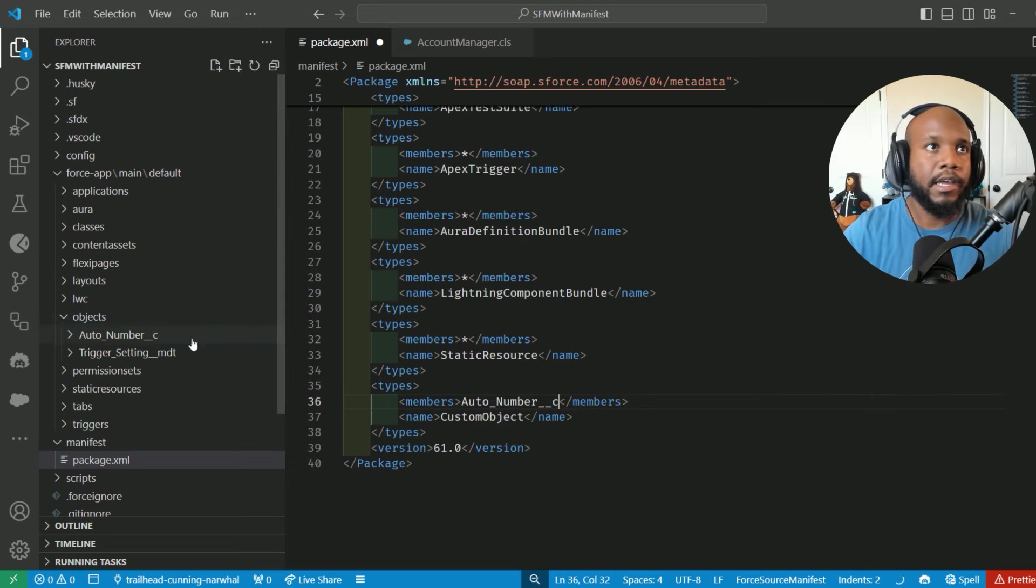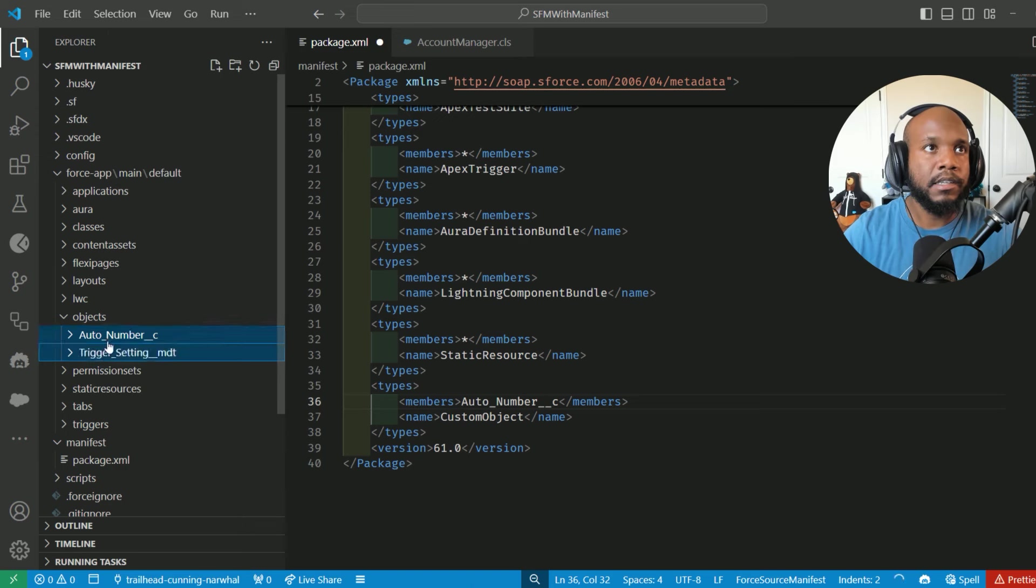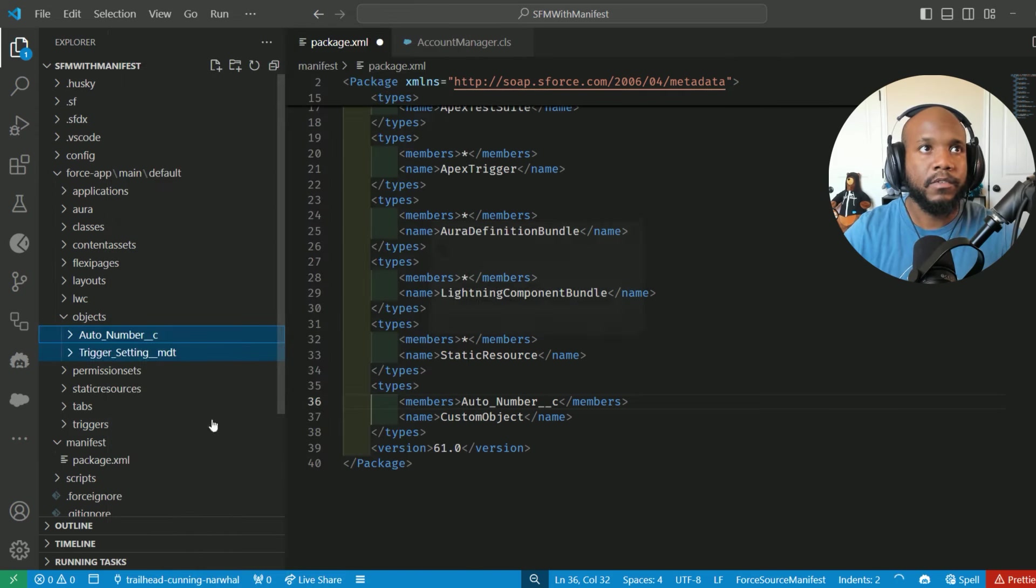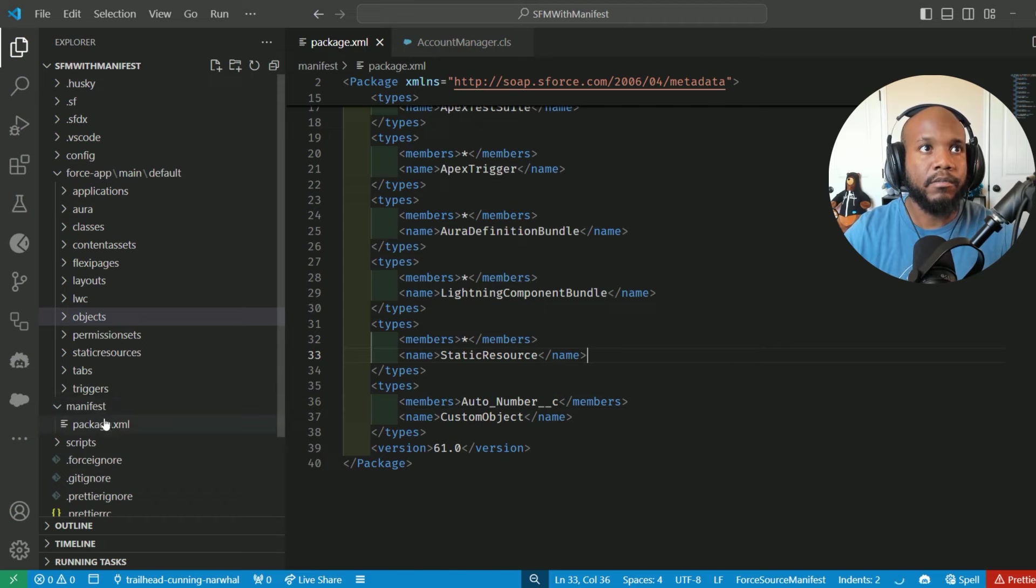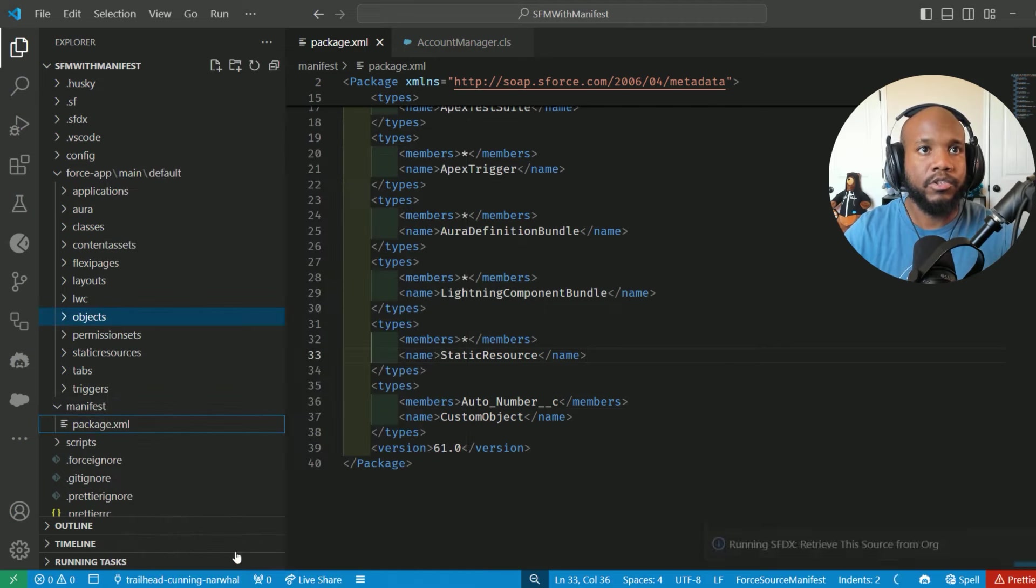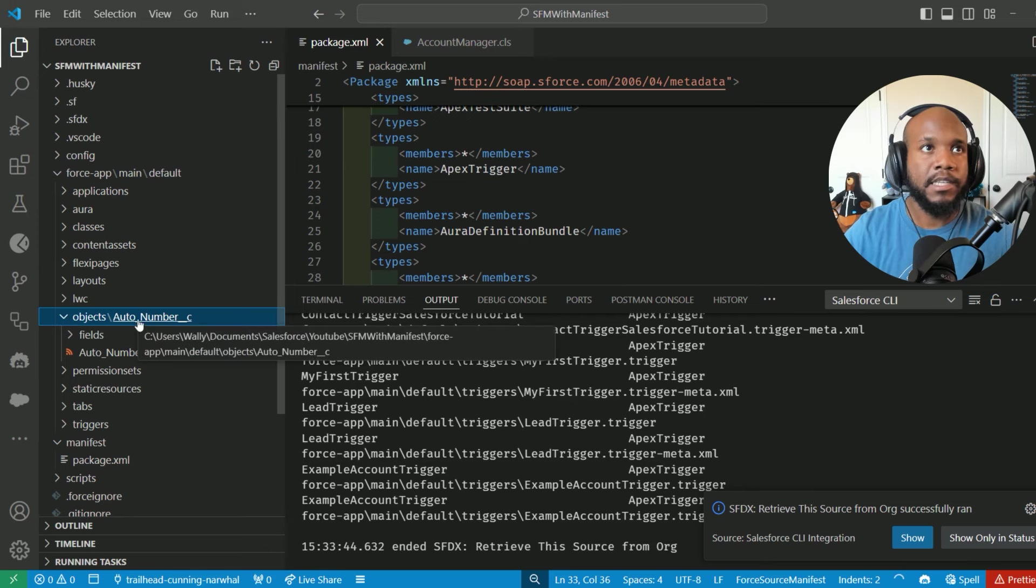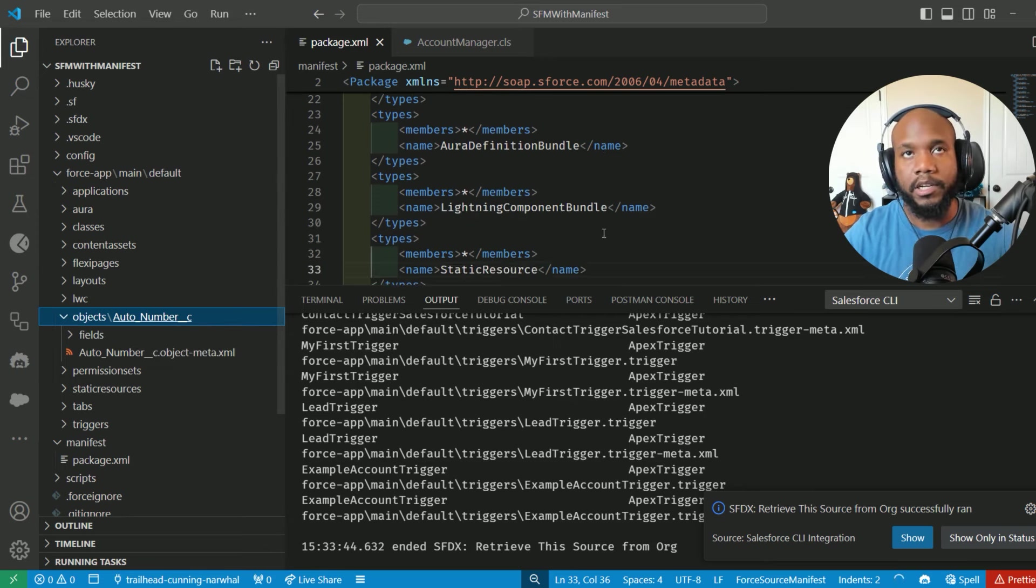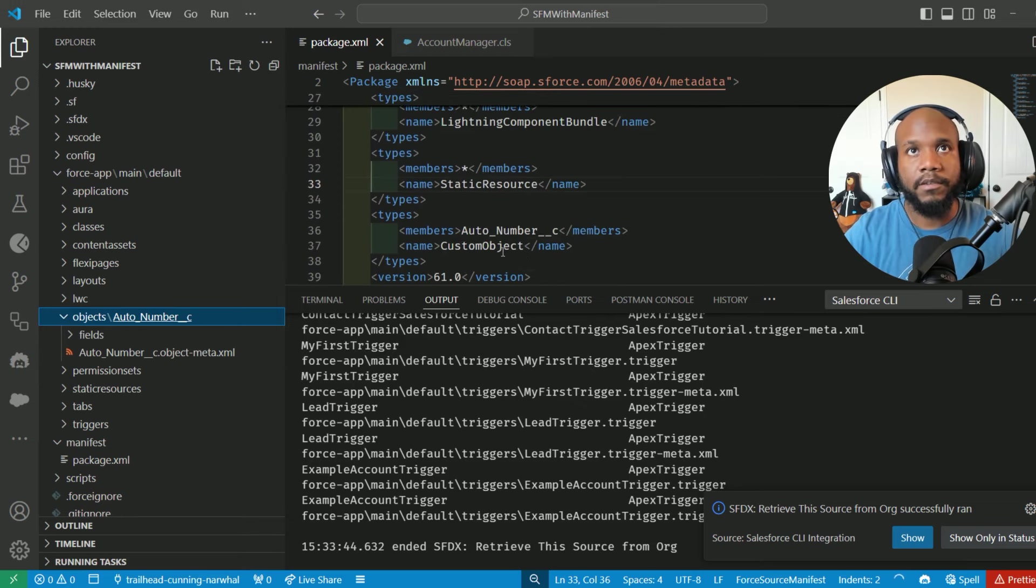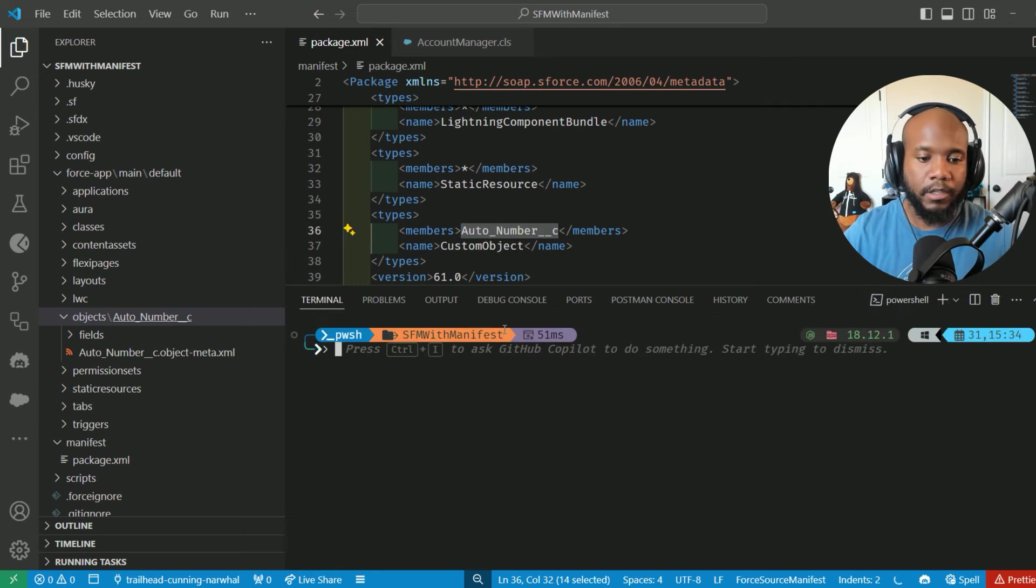Let's say that I had deleted these two, move those out, and then save and run this again, clicking and retrieving from the package.xml. And we can see that only the auto number folder is appearing in here. So this is great if you just want to pull one of these specific metadata elements.